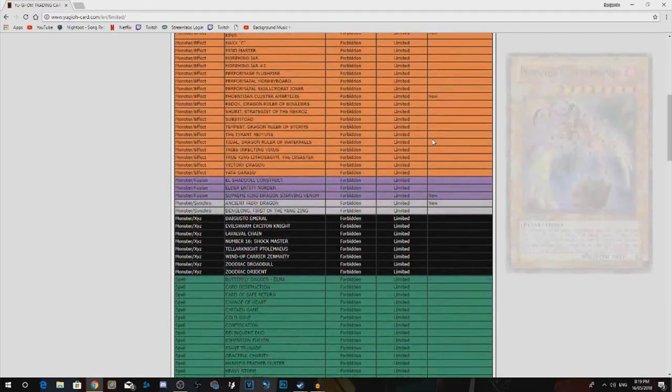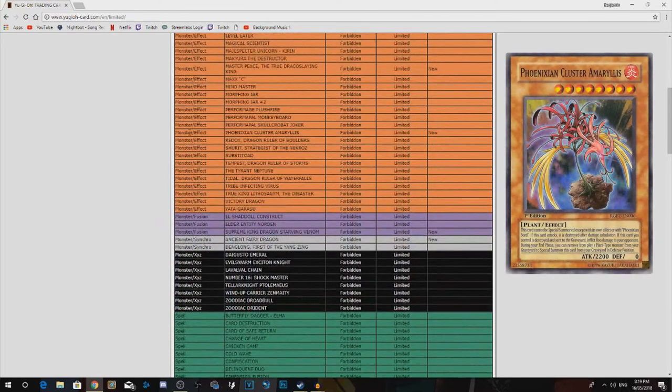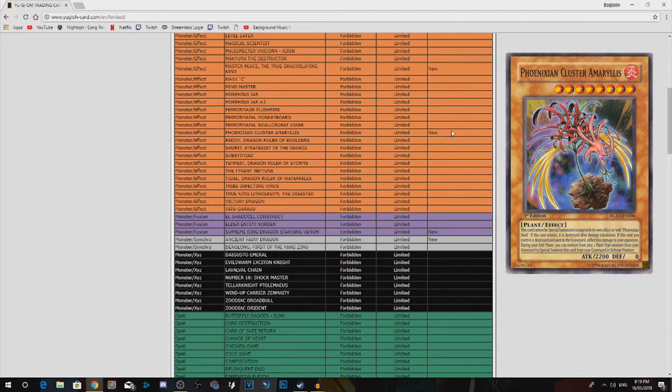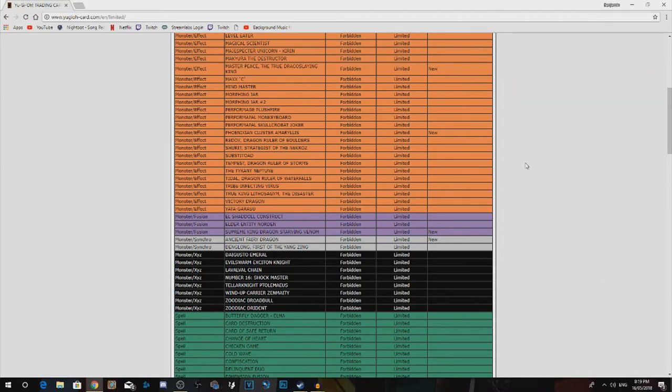Next one, the Phoenixian Cluster Amaryllis. I actually don't know why this is on here. I think there's a few loops with Link and everything, but I never really looked into it too much.